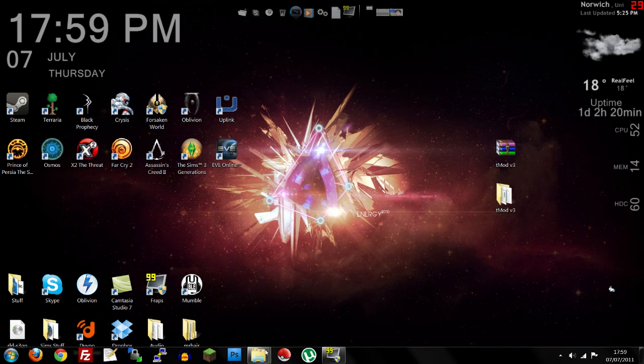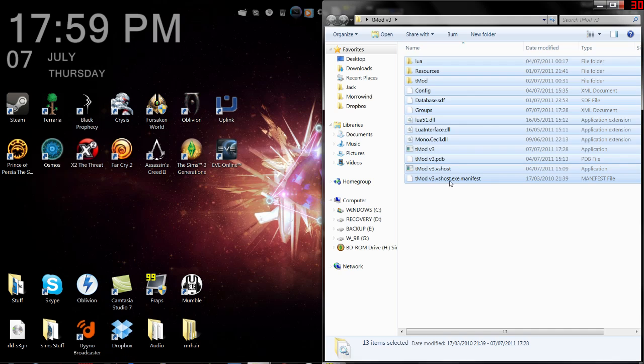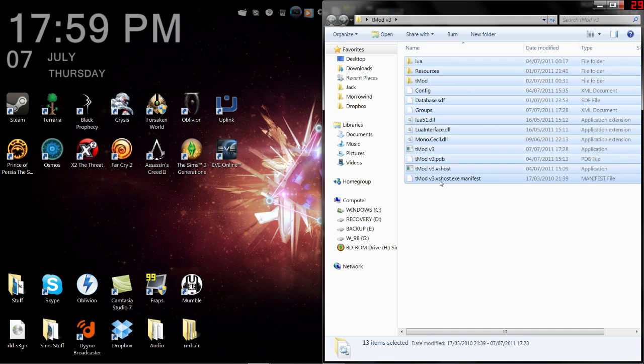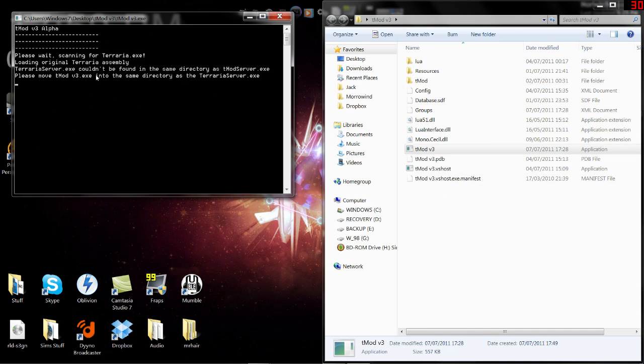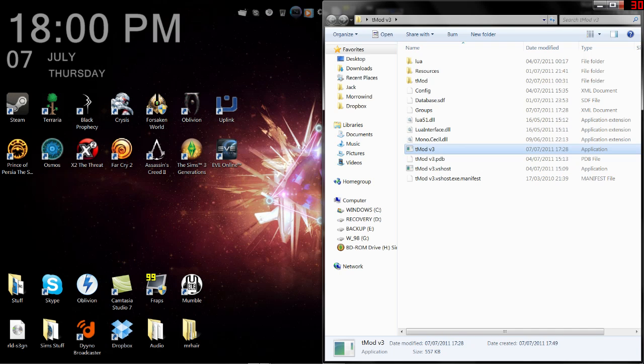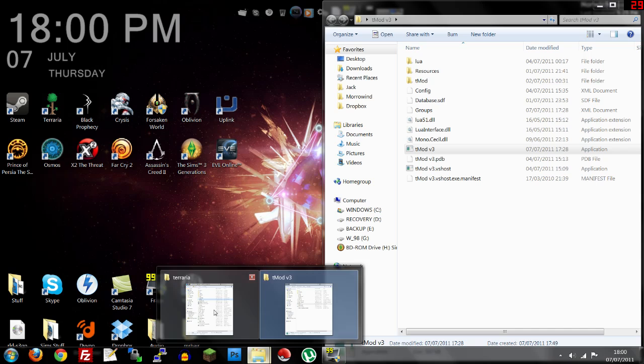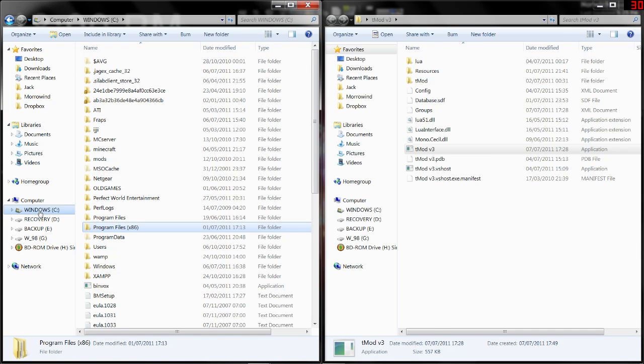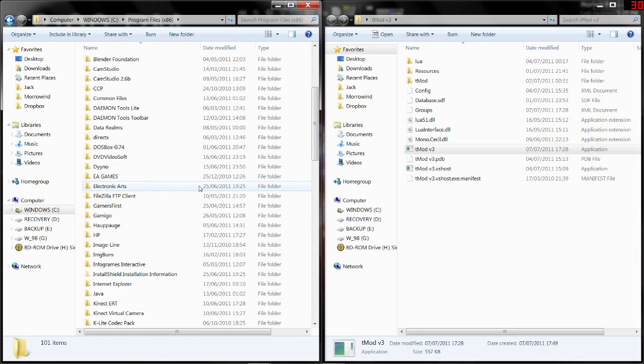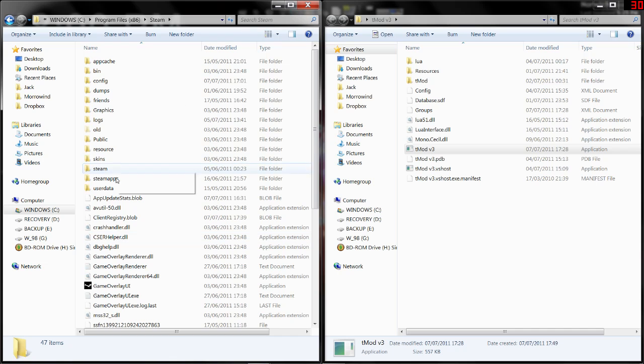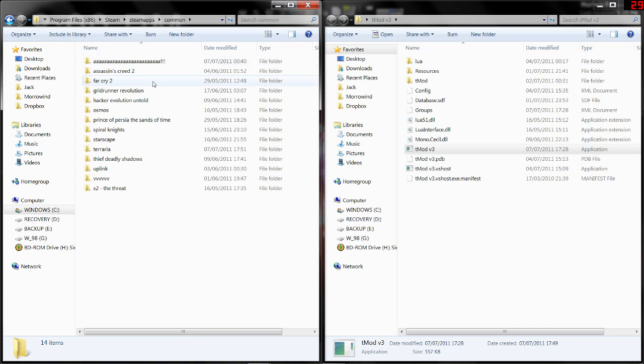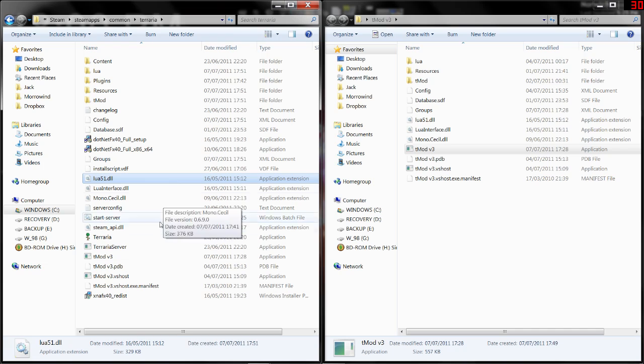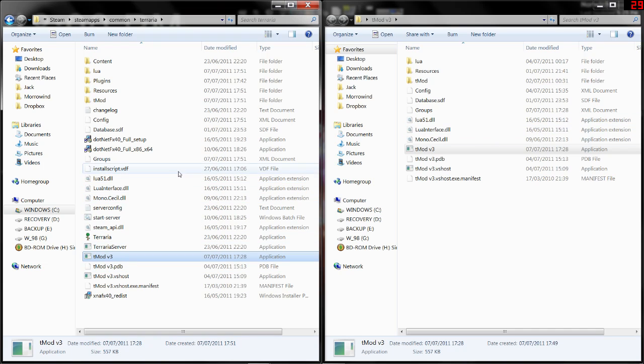Once you've downloaded that, you will get a folder filled with this. Now, you can't run it straight from there. It says you need to move it to where the Terraria server.exe is. And that is in your C drive or whatever your drive is called. Program Files, go all the way down to Steam. I've lost Steam, there's Steam. Steam Apps, Common, and Terraria. Once in there, stick all the stuff in there and double-click tmod v3.